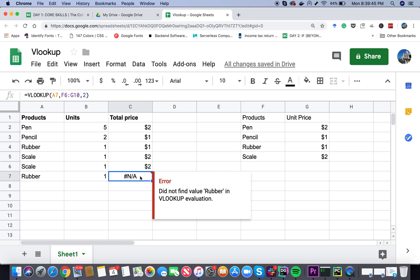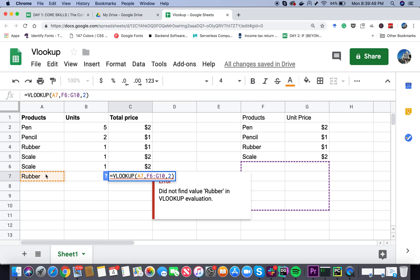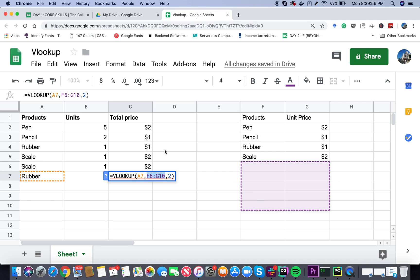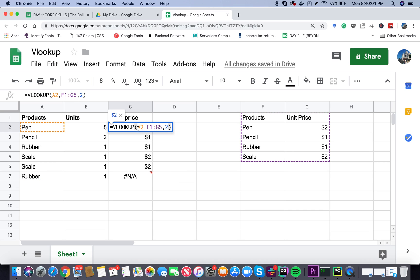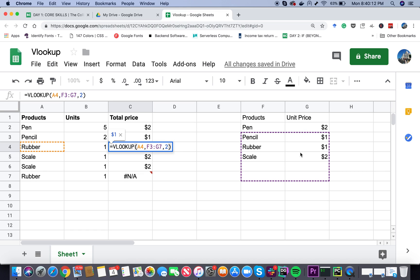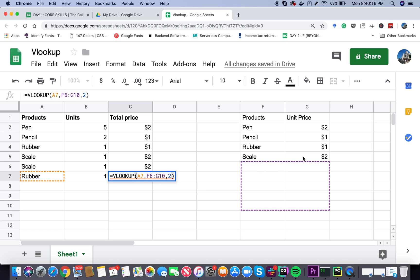If I look at the formula it says VLOOKUP A7, this is right, and the range is F6 to G10. It's looking in this range. Why is it happening? Let's go through these rows one by one. If I click here it's looking at F1 to G5. Then F2 to G6. The range is going one row down every time. F3 to G7. When we reach here it's looking at F6 to G10 which obviously has no value.